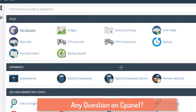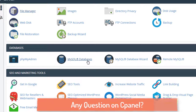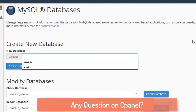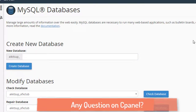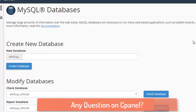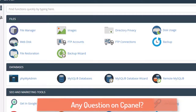WordPress websites also require a database. To manage your database, go to the database section where you'll find MySQL databases. You can create your own databases there. Once you create a database, you also need to create a user — there is a separate tab where you can create a user and assign appropriate permissions so that user can access the database.